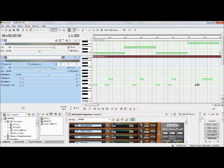That extra-long note was just me holding the key down longer — there's no need to make it bigger. Just resize it quickly, then play it back to check it's on beat.